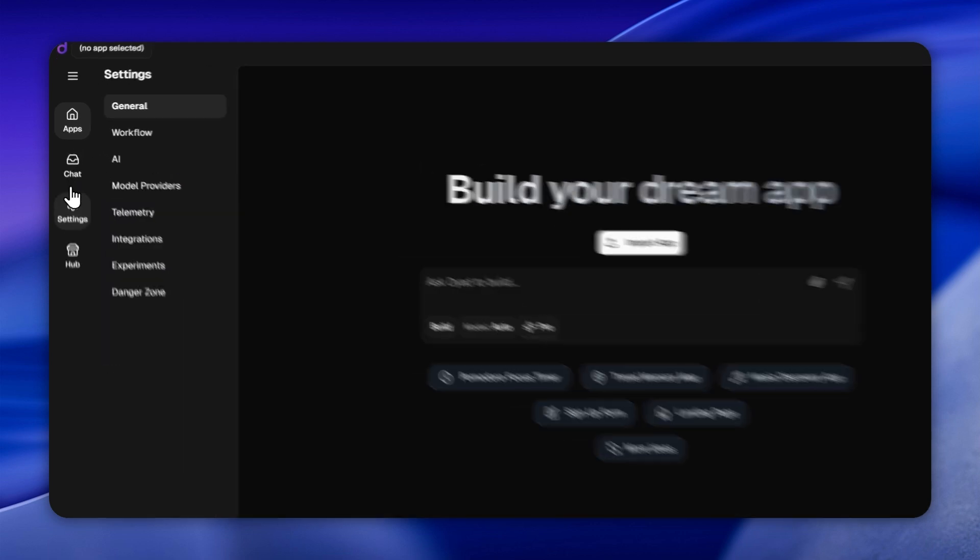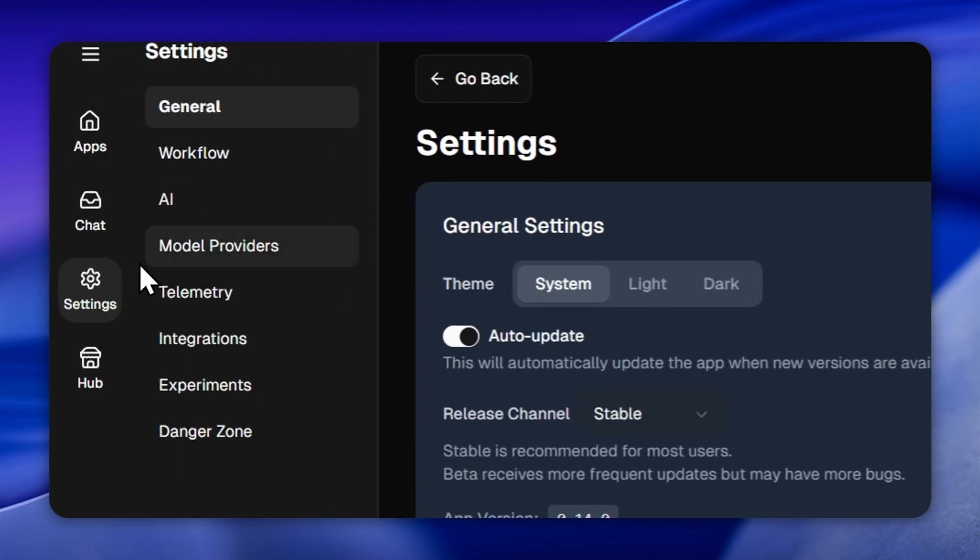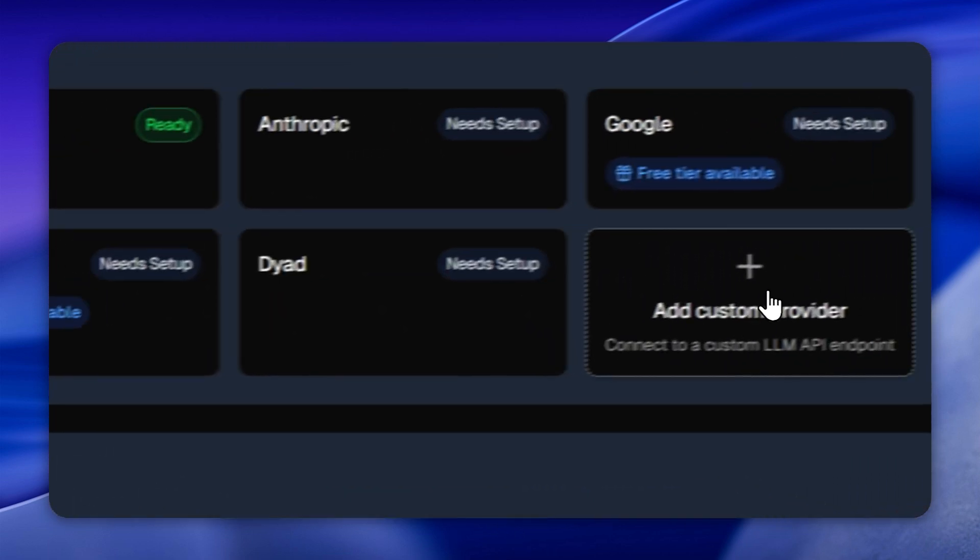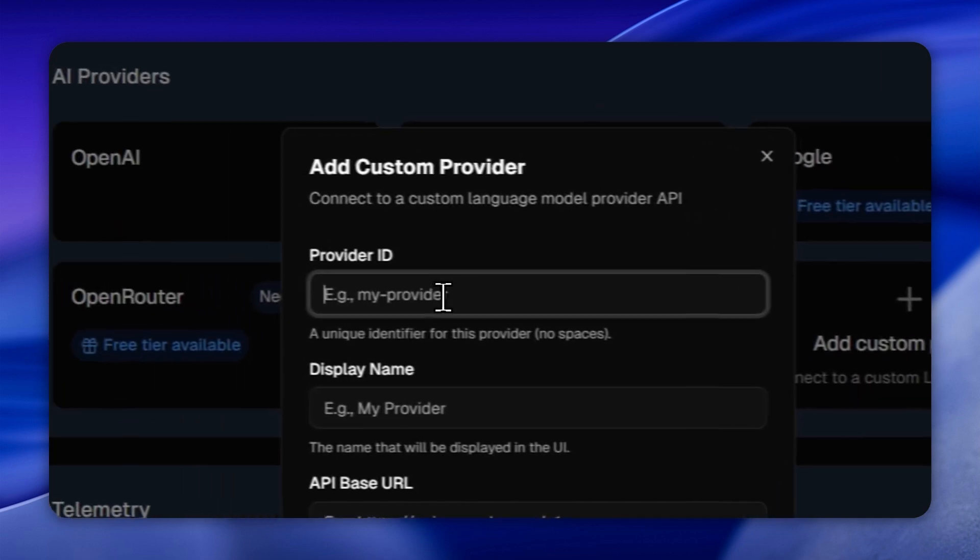Click on settings, then navigate to model providers. Now click on add custom model provider.